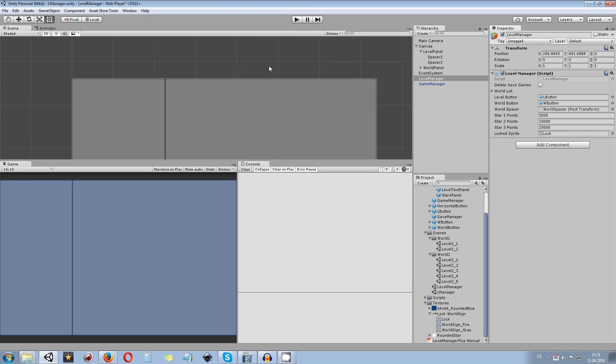Okay, that's it for the setup guide for Level Manager Plus. I hope you enjoyed this product. Thanks for watching. Bye bye.